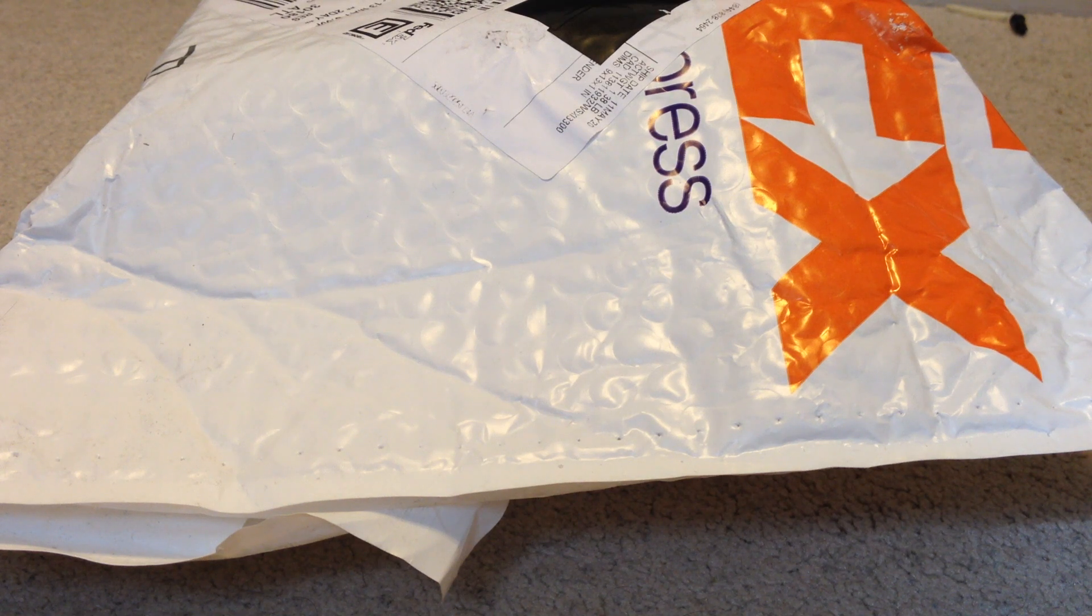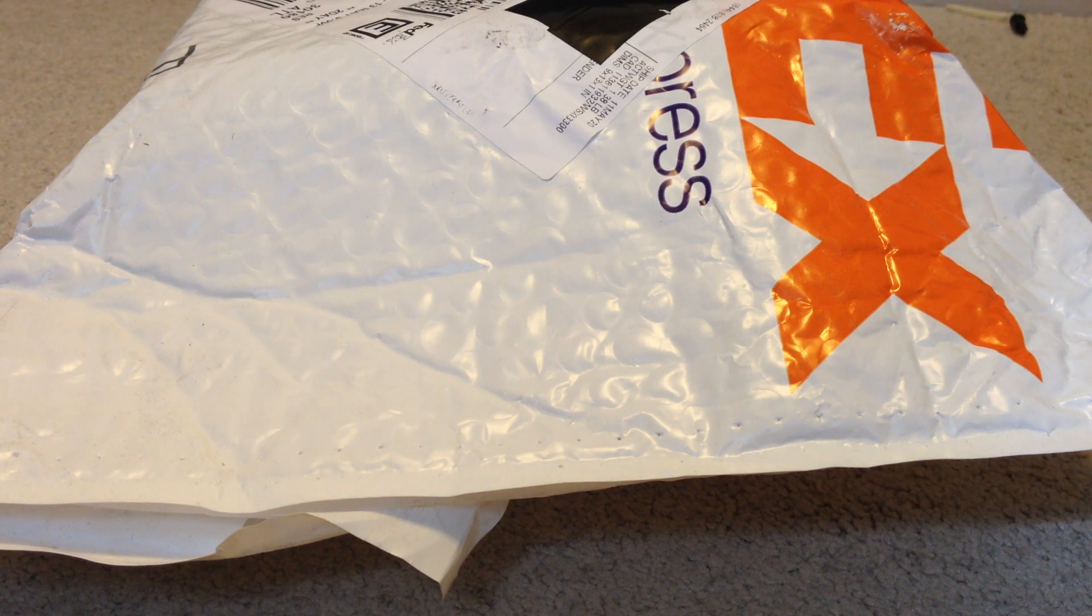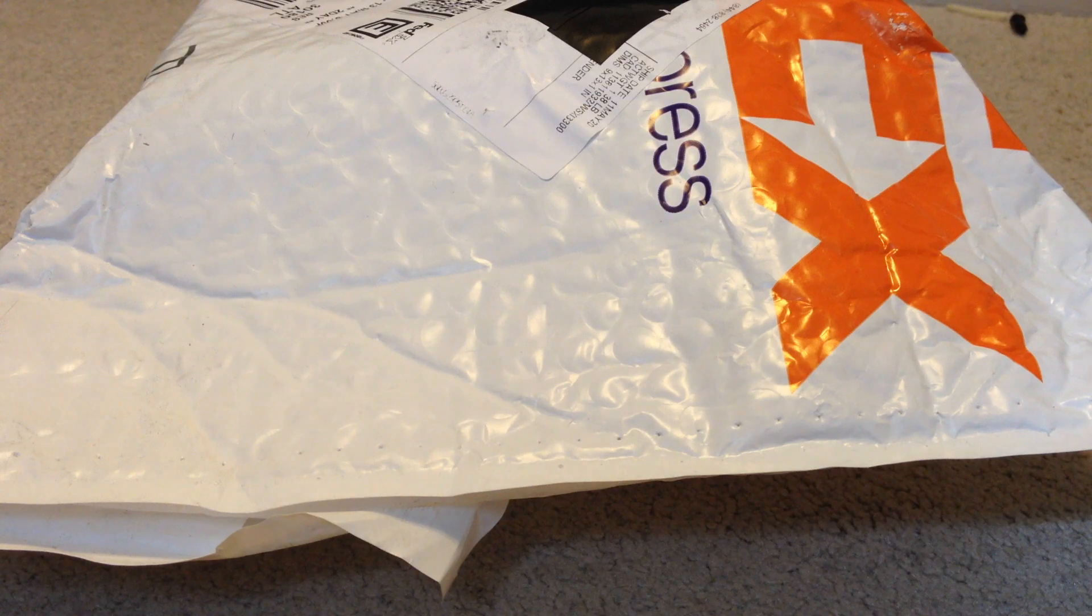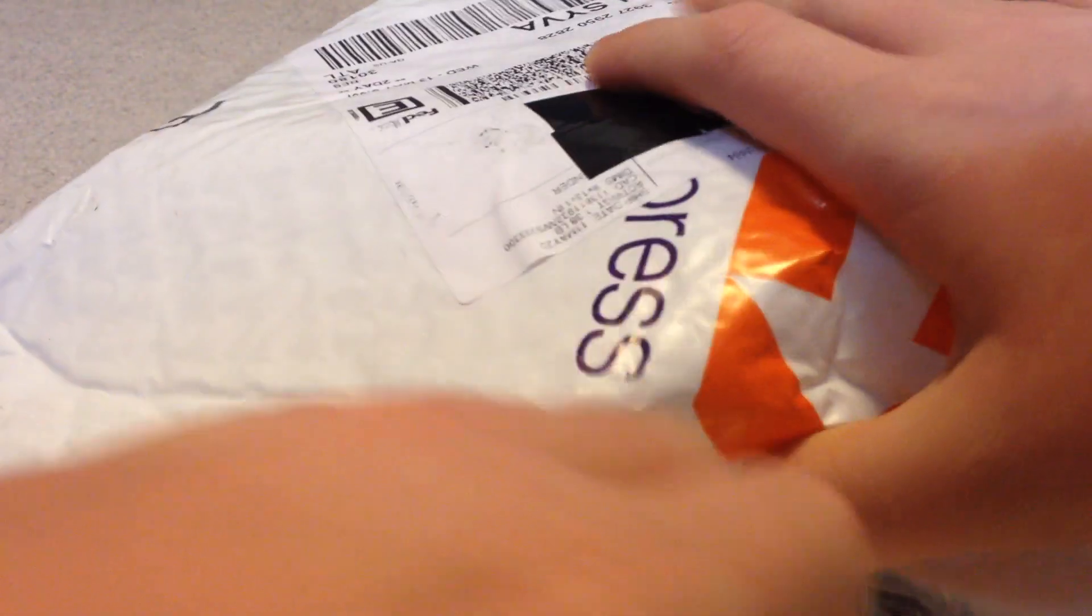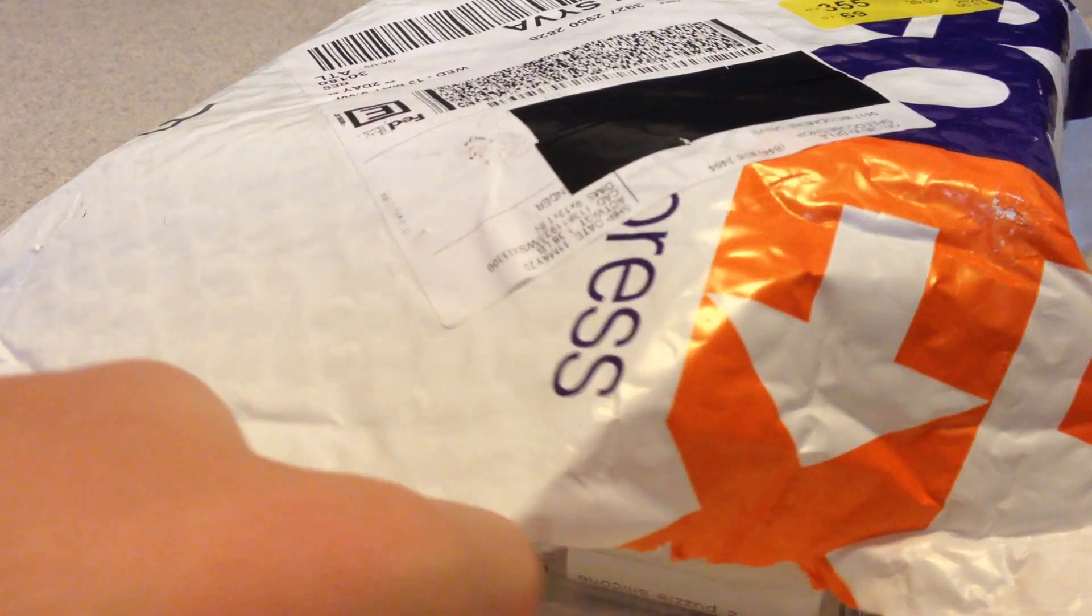Hey guys, Jacob here. Today we have another unboxing from Speedcube Shop. In here is the Gan Megaminx and the Dian Tingen version 2.